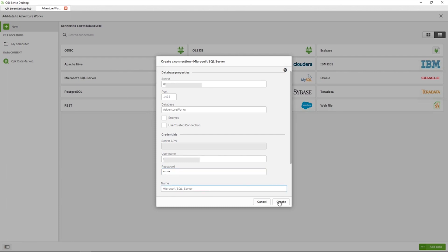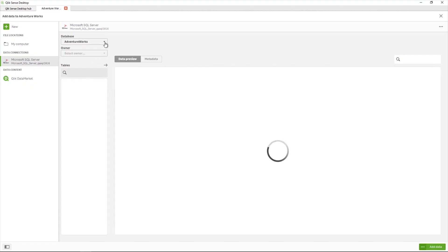When you click Create, the connection is tested. If the connection is not successful, a test connection message will appear.